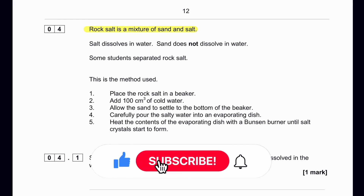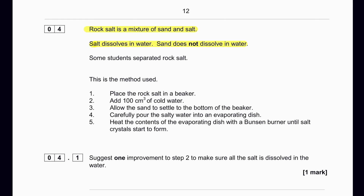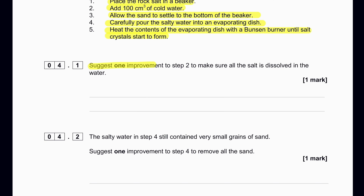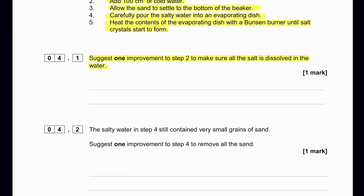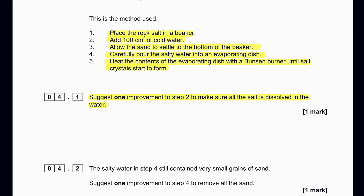Rock salt is a mixture of sand and salt. A student prepared separated rock salt by placing it in a beaker with 100 cm³ of cold water, allowing sand to settle, pouring salty water into an evaporating dish, and heating until salt crystals form. Suggest one improvement to step 2 to make sure all the salt is dissolved. The student should heat or stir the solution so all the salt dissolves.